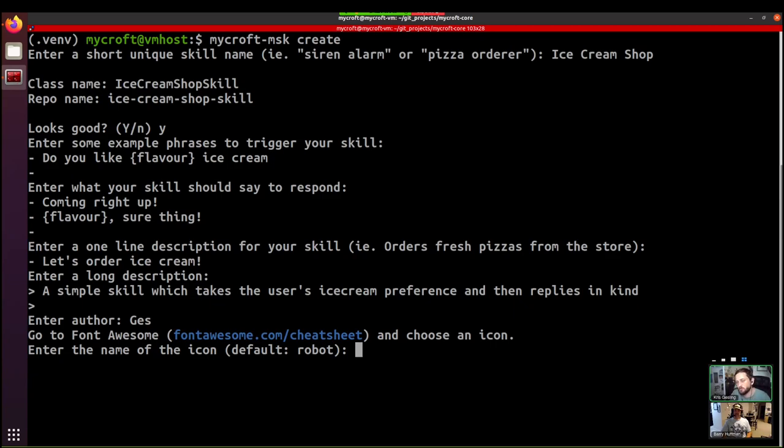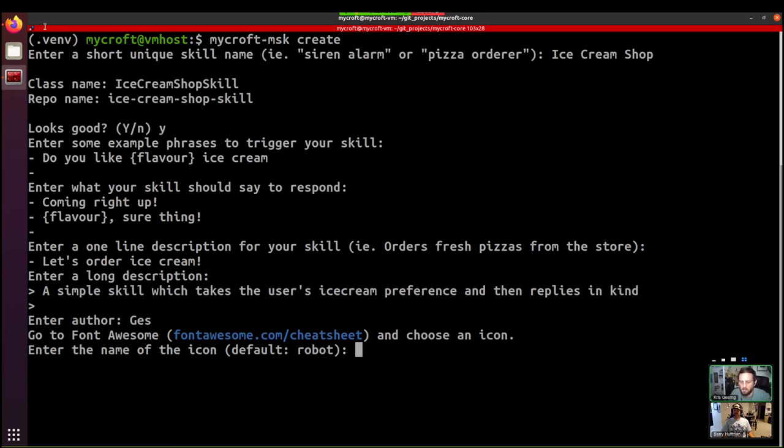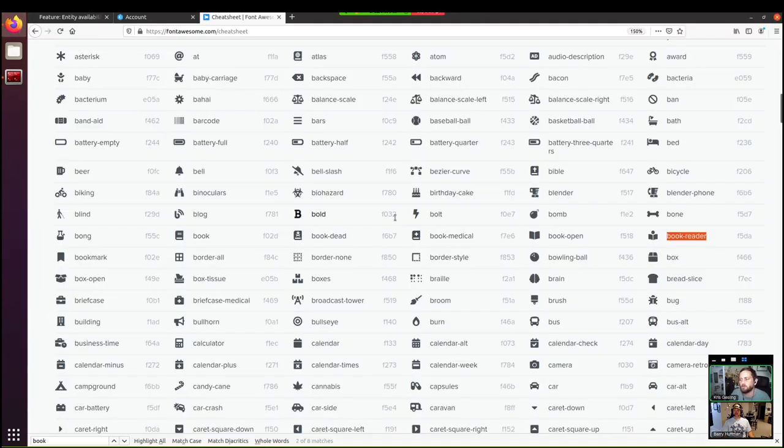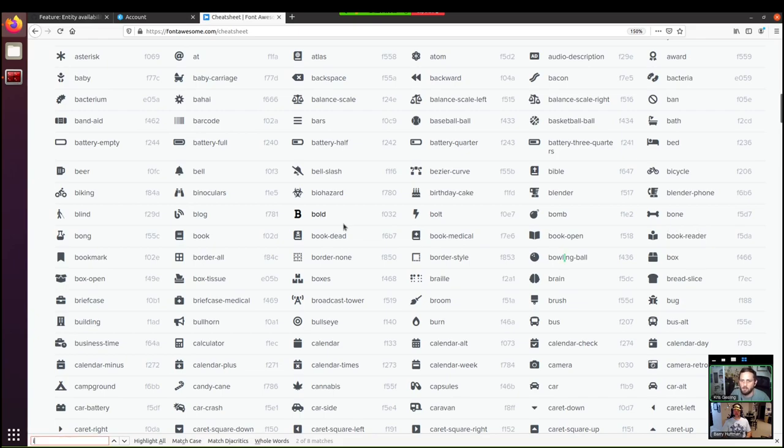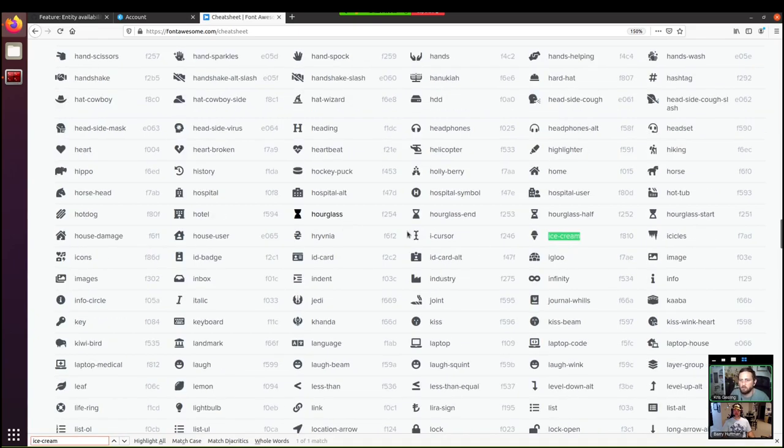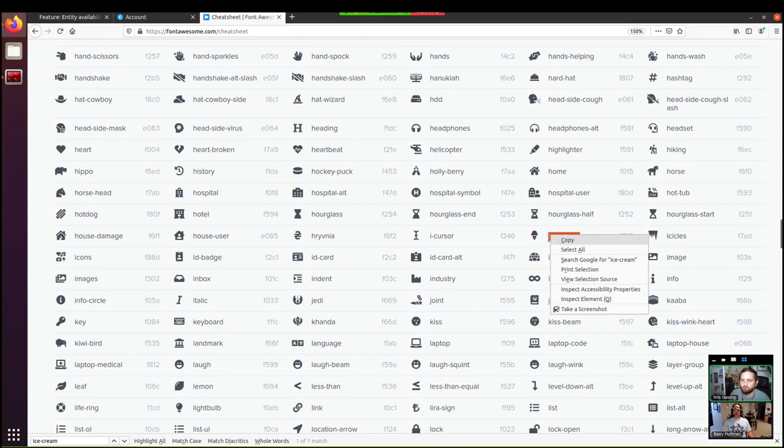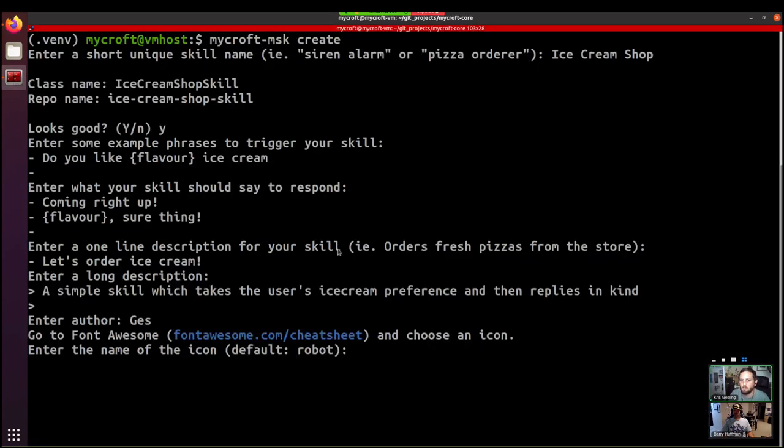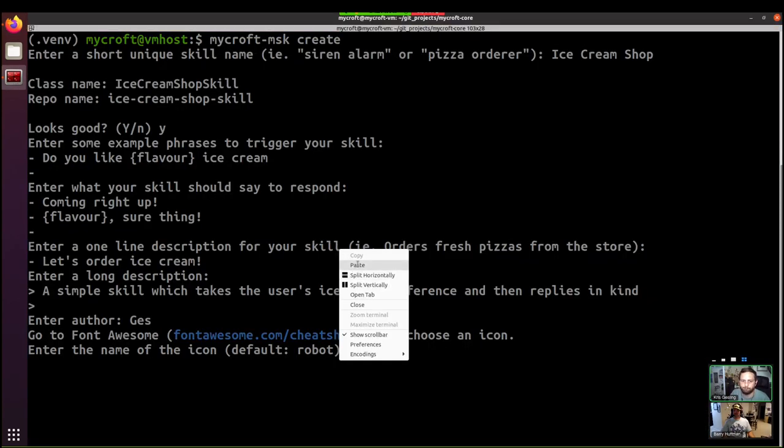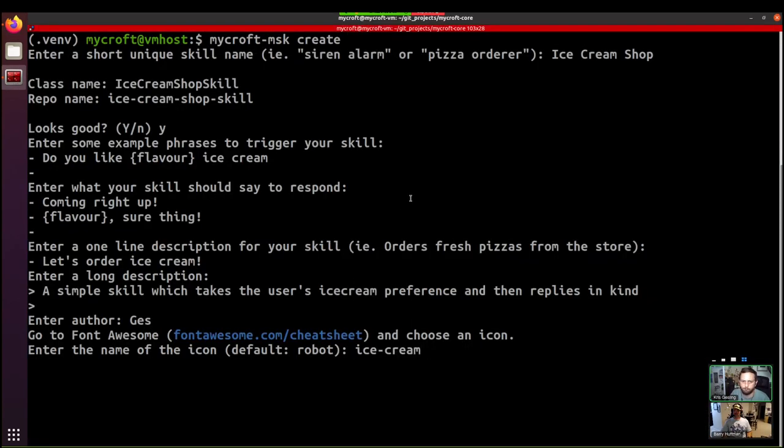Also, you can put your name, obviously. Often people will put their GitHub handle as well, but whatever. And now we have an icon. So for each skill, if you look in the marketplace, you'll notice that there is an icon. If you go to that link, you'll be able to see an enormous list of options. I know for a fact that ice-cream exists. So we can use that.